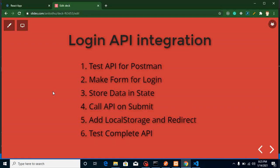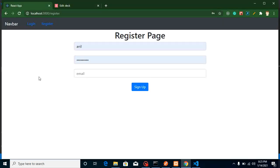Hi everyone, welcome back to my channel. My name is Anil. In this React.js project video tutorial, we will learn how we can integrate a login API. We already integrated our registration API — for login we need some registered users, that's why we created registration functionality first, and now we are jumping into login.